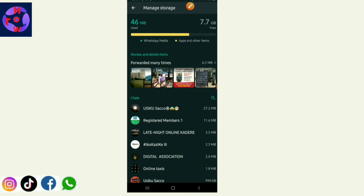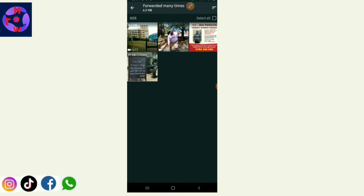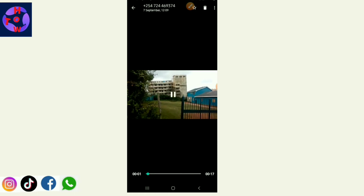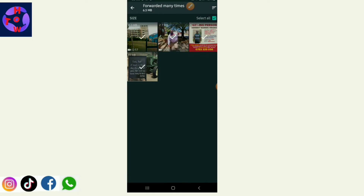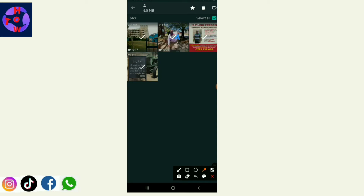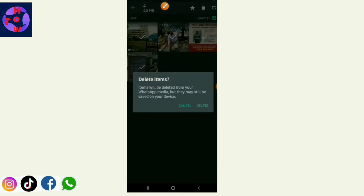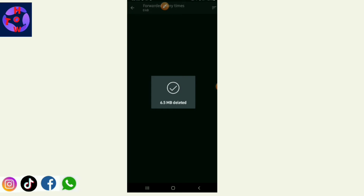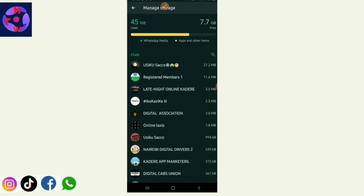When you click on forwarded items, you can see all the items that have been forwarded many times. You can select some of them to delete, or select all of them. Then you click on the trash/delete icon and confirm. You have now saved your phone memory.